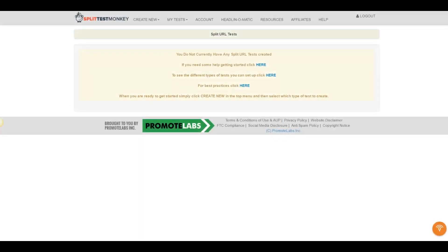Alright guys, welcome to this quick demo of the new Split Test Monkey web app. Now I really wanted to push this software to the limit to see exactly what it's capable of and whether it's as cool as everybody says it is. So I'm actually going to see not only what it can do but also how quick and easy it is to do it.